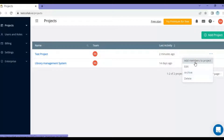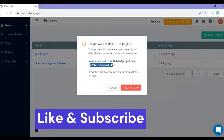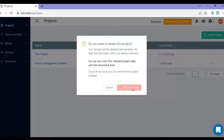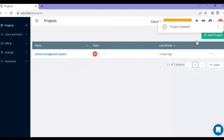You can also archive the project or add members to it. Say I want to delete this project — I created it by mistake. I'll click on delete and it will warn you that the project will be deleted permanently and all data like test cases and test runs will be removed, and deleted projects can never be recovered. I'll click 'Yes, I'm sure' and the project is deleted — you get a confirmation message as well.